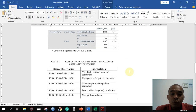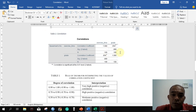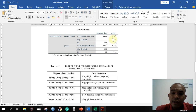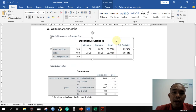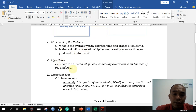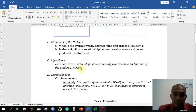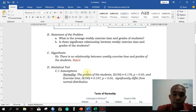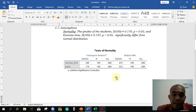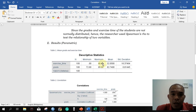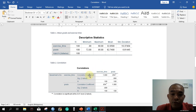Copy the result into your Word file and proceed to interpretation. We will follow the generally accepted interpretation table. The SIG value here is less than 0.05, so we reject the null hypothesis. We can say that there is a significant relationship between exercise time and the grades of the students. Now, how strong is that relationship? We look at the correlation coefficient.